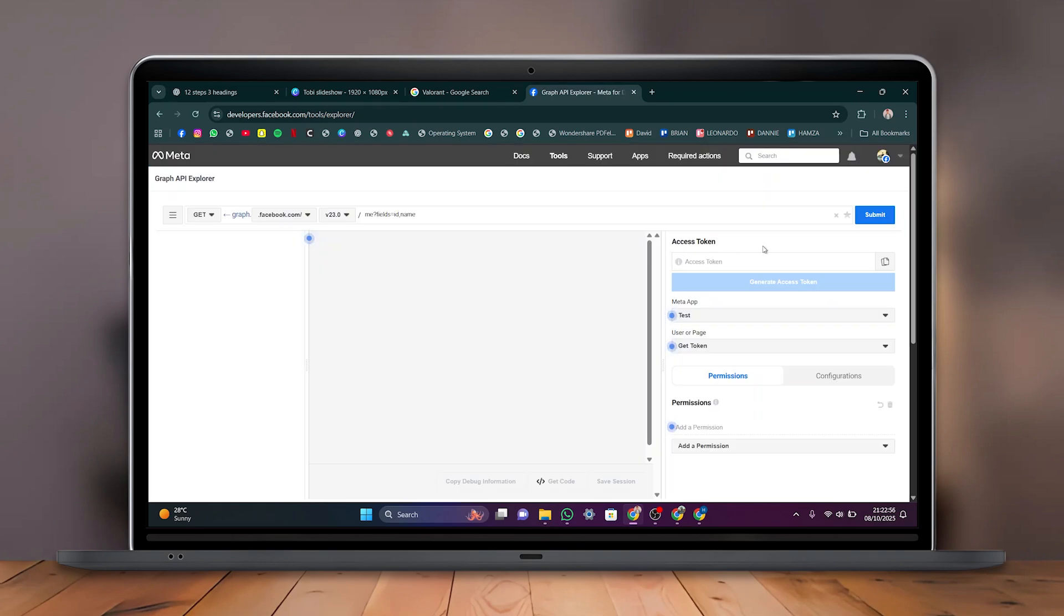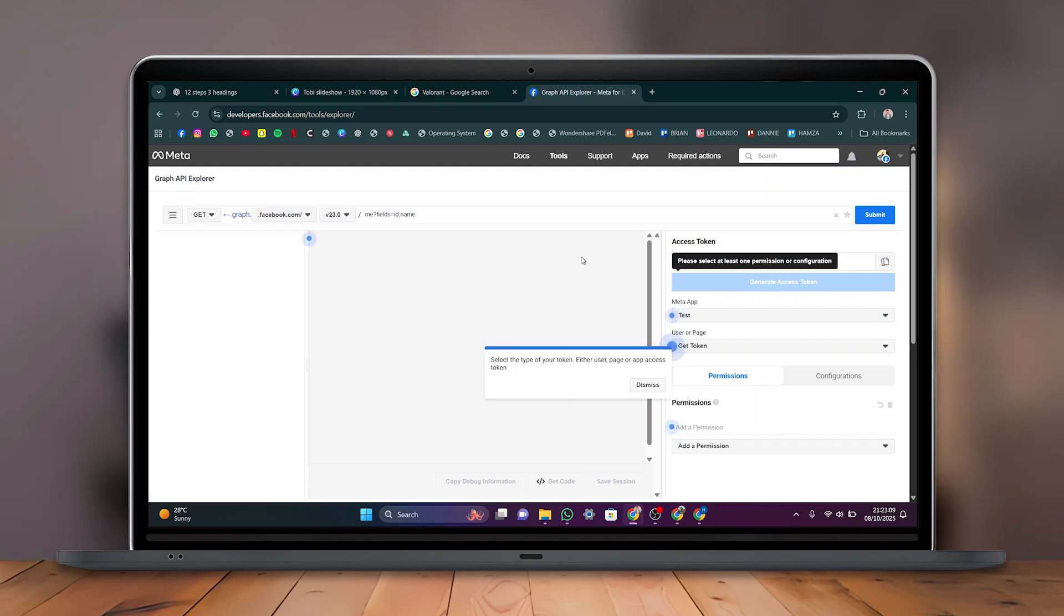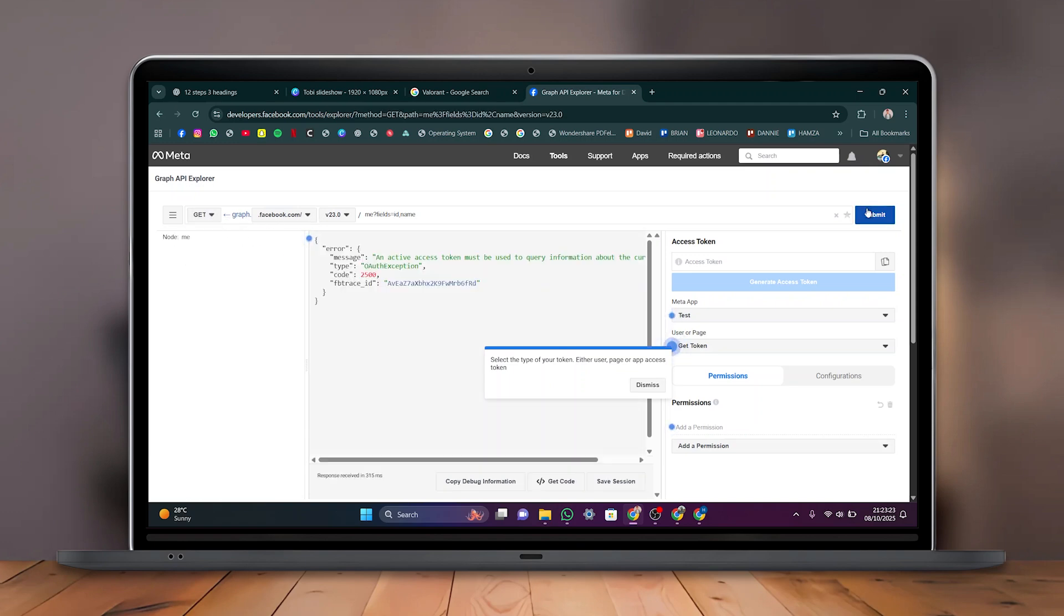In this section, you can enter and generate an access token. Choose the type of token you want, such as a User Token, Page Token, or App Token, depending on your needs. Following that, review the options available, then click Submit.